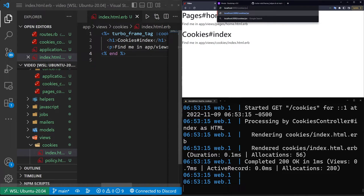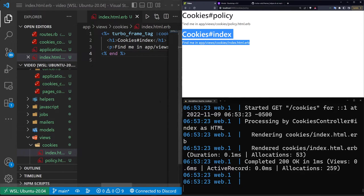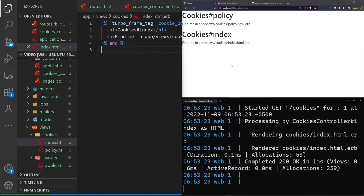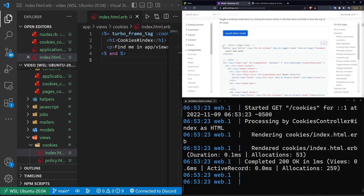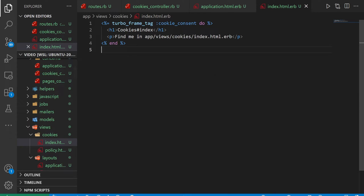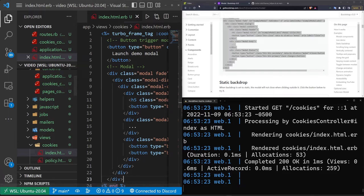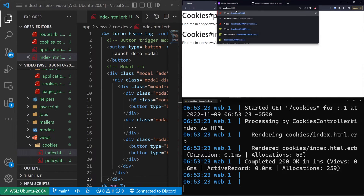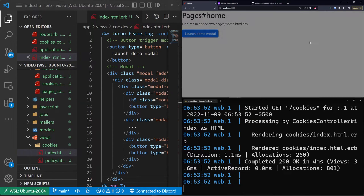We can also go to our cookies slash policy page and you'll see the index is still being rendered — this is where we're going to put our actual banner. To create the actual banner, we want to come over to the Bootstrap modal page. I'll have a link to this in the video description and we'll just go ahead and copy this. You can then replace the contents of this index with that modal. Come back over to the homepage of our application, refresh, and now we have this button — if we click on it, a modal pops up.